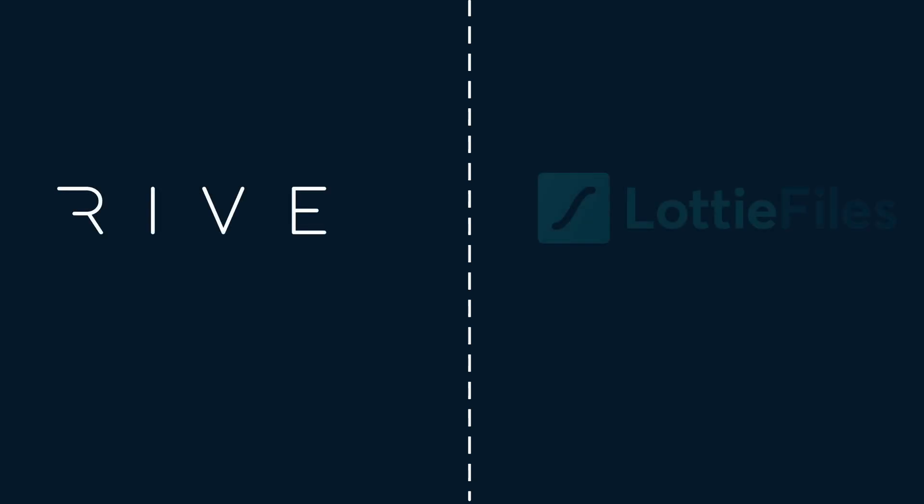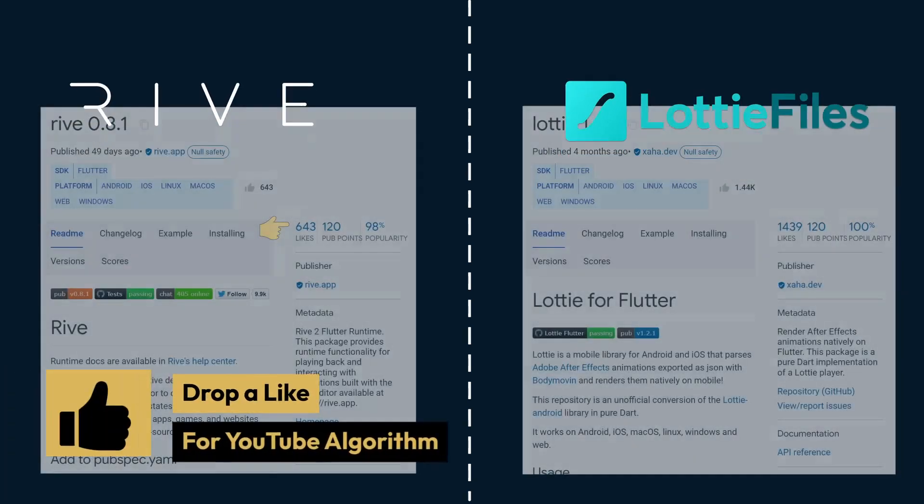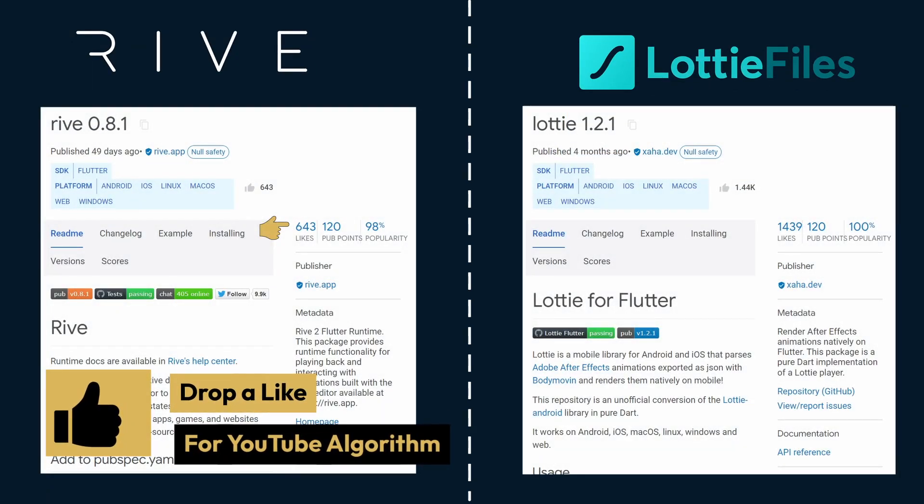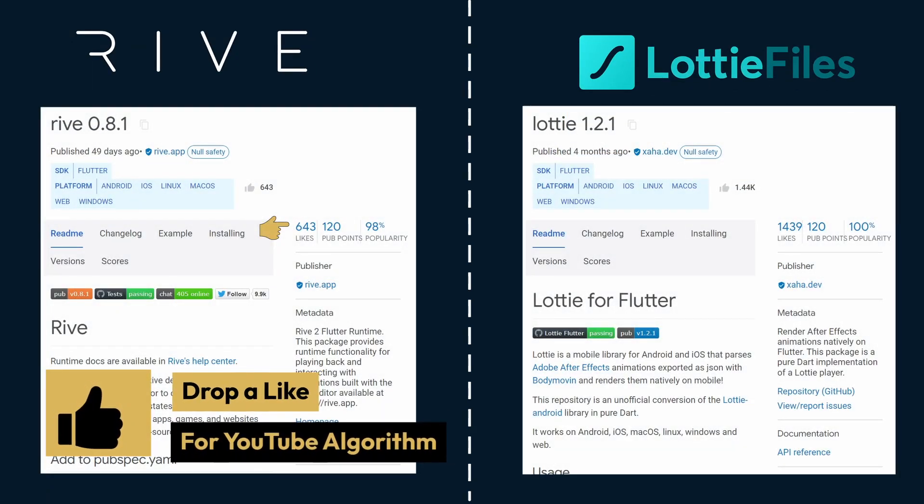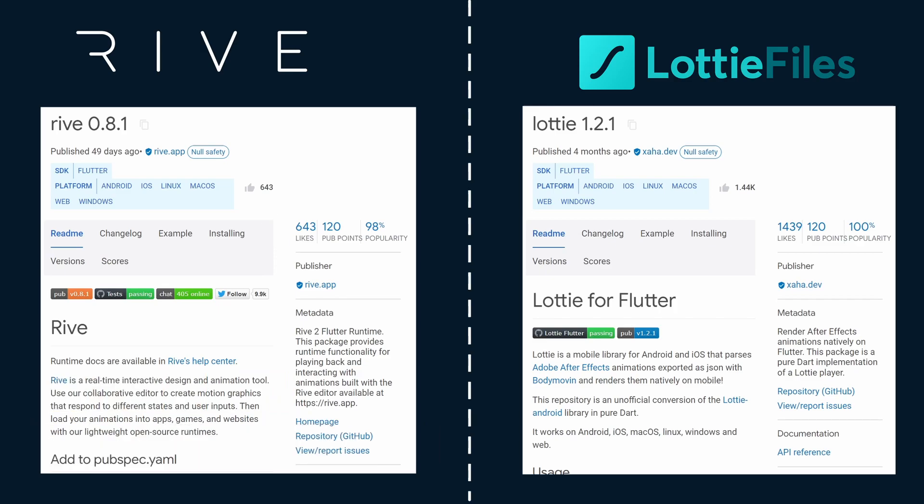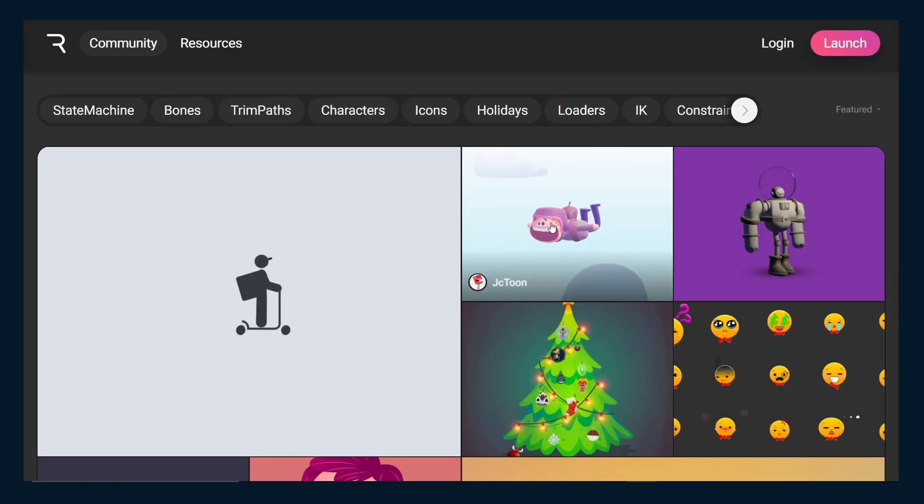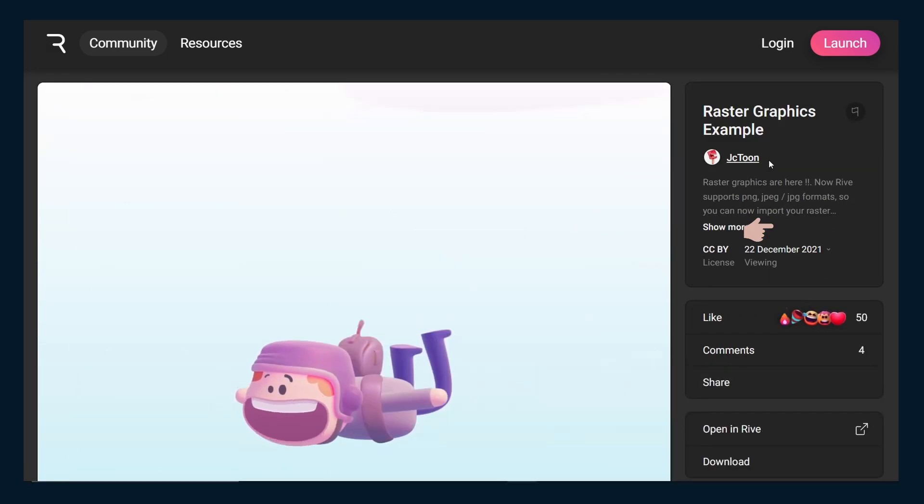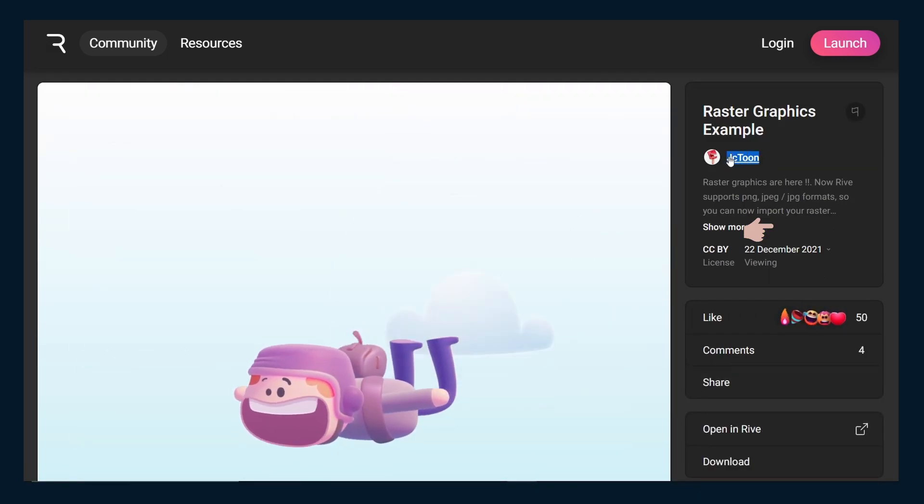Well, there are many places where you can find custom animations but Rive and Lottie files are the most popular ones in the Flutter community which have a number of pre-built animations. And as for this tutorial, we will be using this amazing Rive animation by JC Tone.